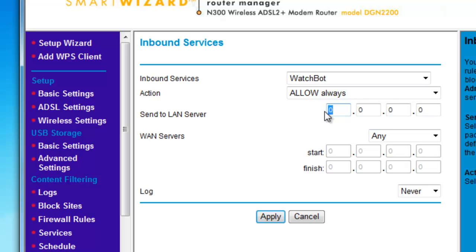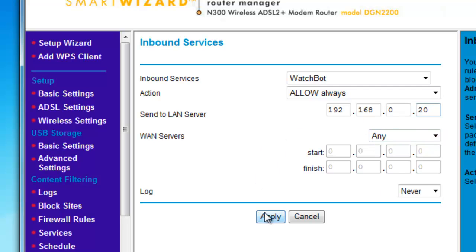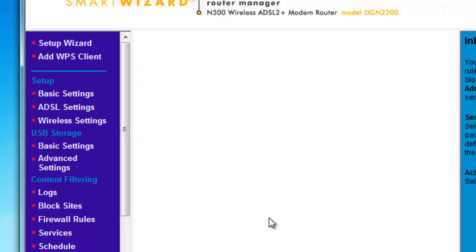Enter the IP address of the camera again. Leave WAN servers set to Any and click Apply.